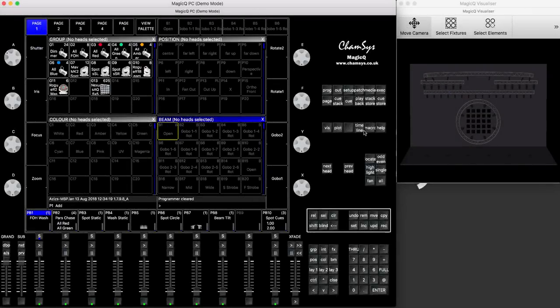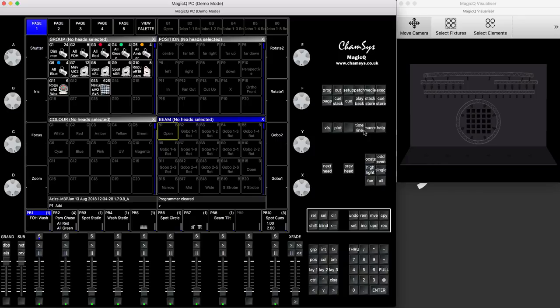Hi, everyone. Today, I'm going to show you how to run quick demo bounce effect across your fixtures using a new simplified pixel mapper.